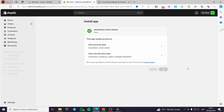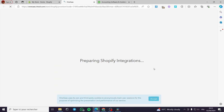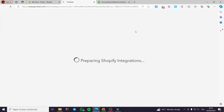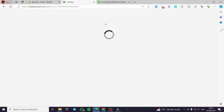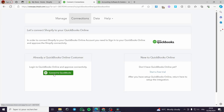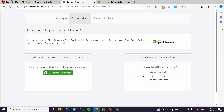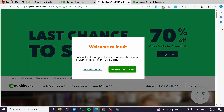I will click simply on install and I will be guided to the QuickBooks platform to go through the sign-up process or the sign-in process if I already have an account. If you are a QuickBooks Online customer you can connect it directly. If you don't have a QuickBooks account you can start with a free trial. I am going to start with a free trial.